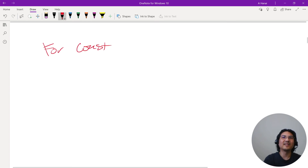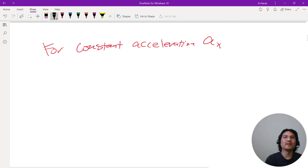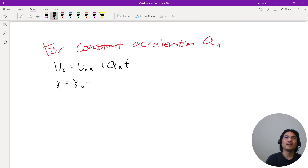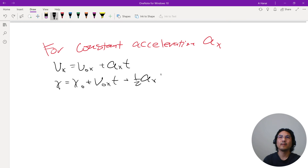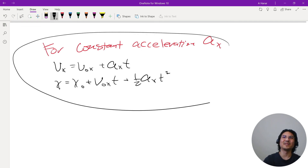So for constant acceleration, you have two key equations: (1) v_x = v_naught_x + a_x * t, and (2) x = x_naught + v_naught_x * t + (1/2) * a_x * t². You can memorize these and just use them.